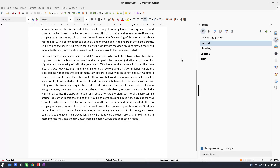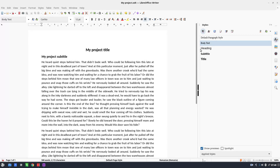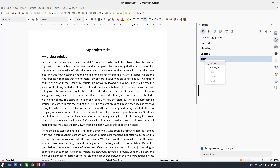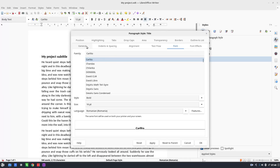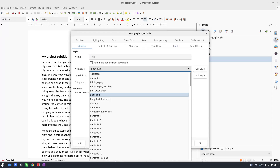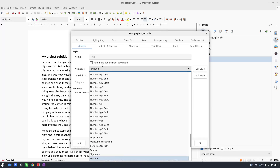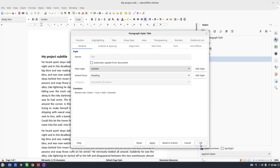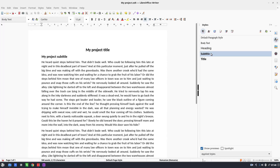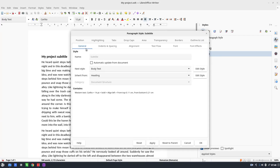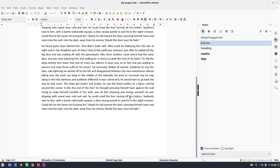Now we can specify style flow: after a Title, every time I have a Subtitle, and after a Subtitle I have Body Text. So in the General tab for the Title style, I set the next style to Subtitle, and for Subtitle the next style is Body Text.